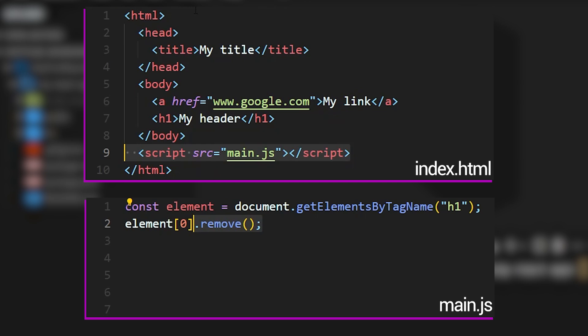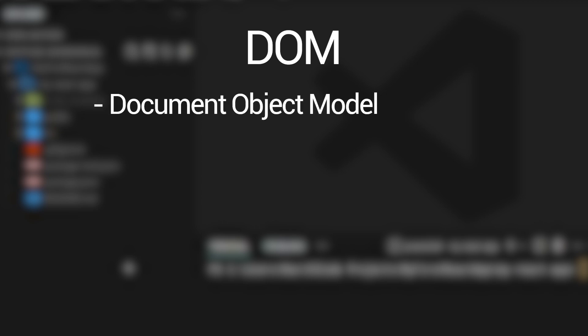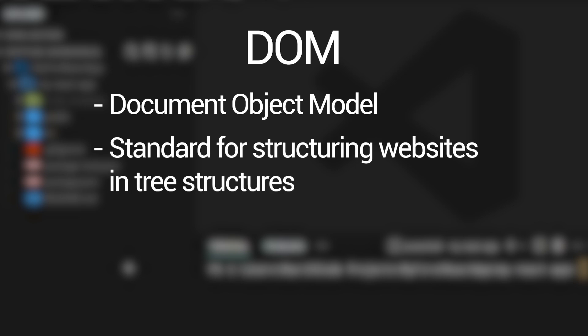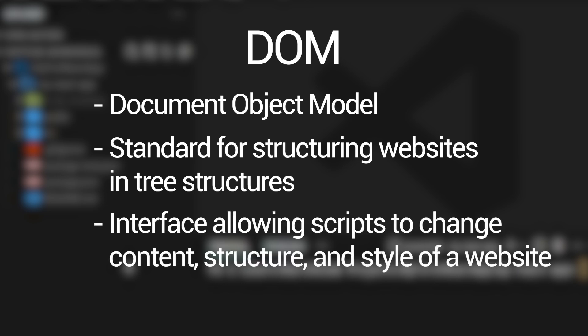So overall, we can keep in mind that the DOM is an acronym that stands for document object model, and it defines a standard for structuring websites in tree-like structures. And as we have seen, it provides an interface that allows programs coded in JavaScript, for example, to access and update the content, the structure, and the style of a website.